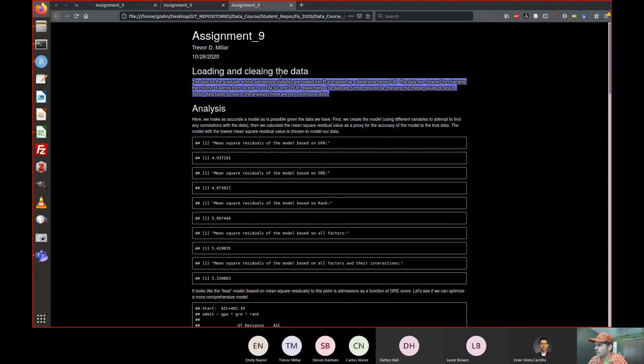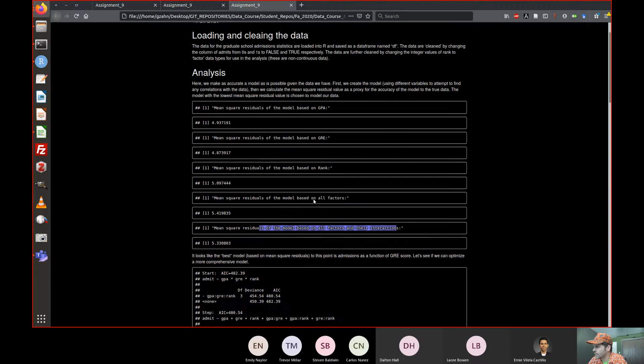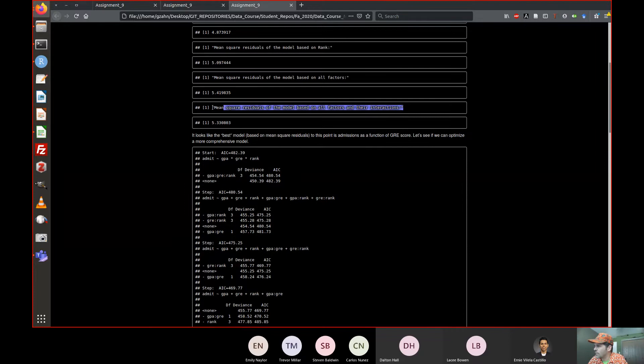This is good — we're explaining the cleaning. We didn't really explain the data set in this one. We're going to make a model. Here's why we're calculating mean squared residual values, and here's our setup for which model we're going to pick — based on GPA and GRE, rank, all factors, all factors in their interactions.